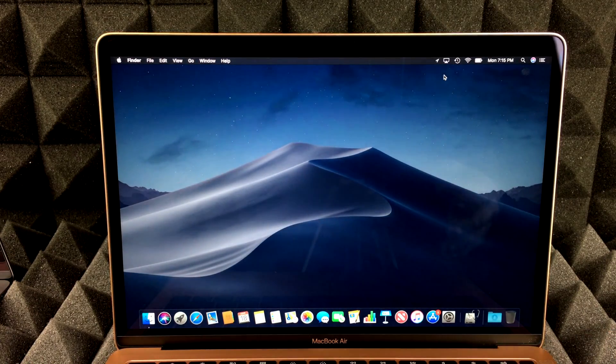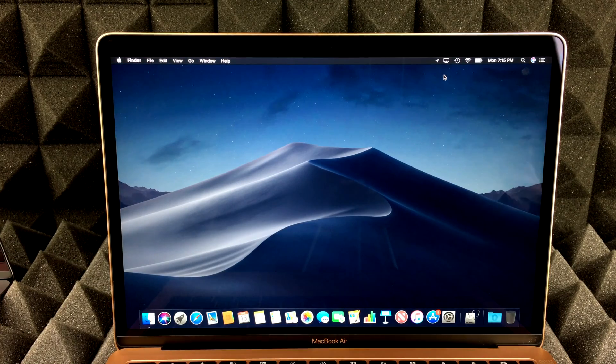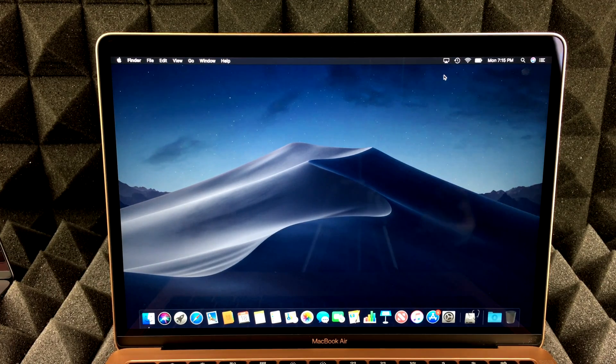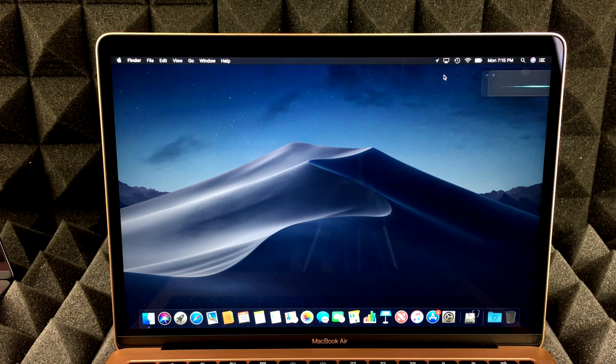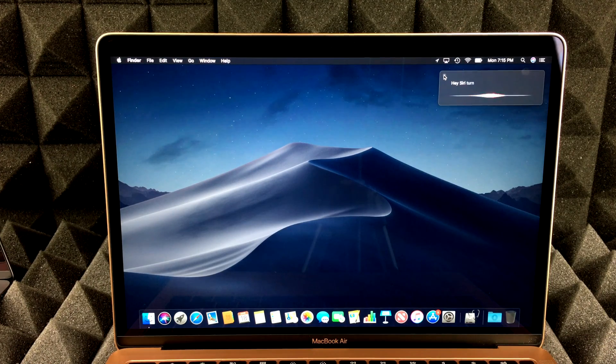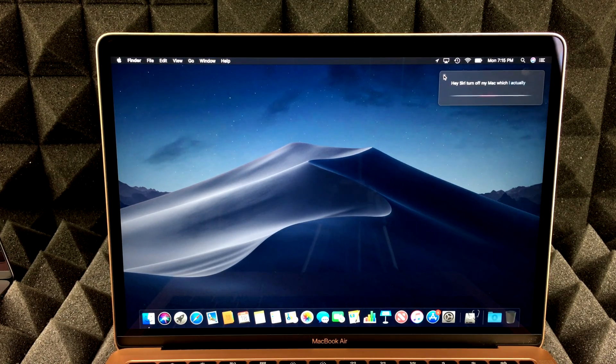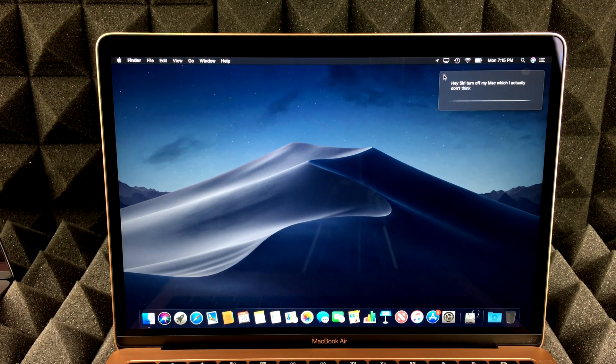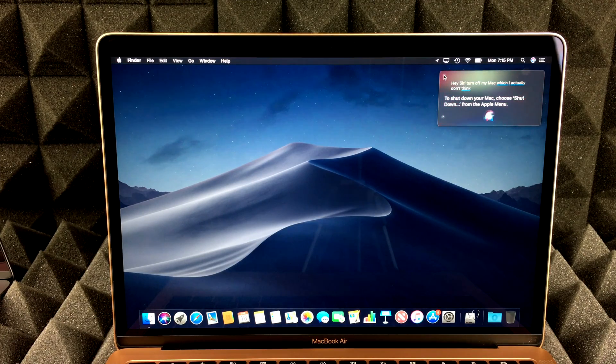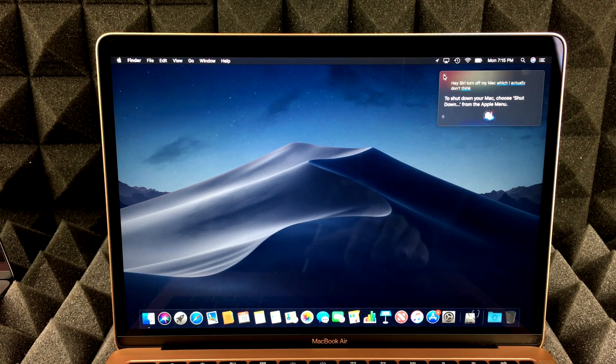All right, guys. So newer Macs have this. So you guys can always say, Hey Siri. Turn off my Mac, which I actually don't think you can do. To shut down your Mac, choose shut down from the Apple menu. So, yeah.